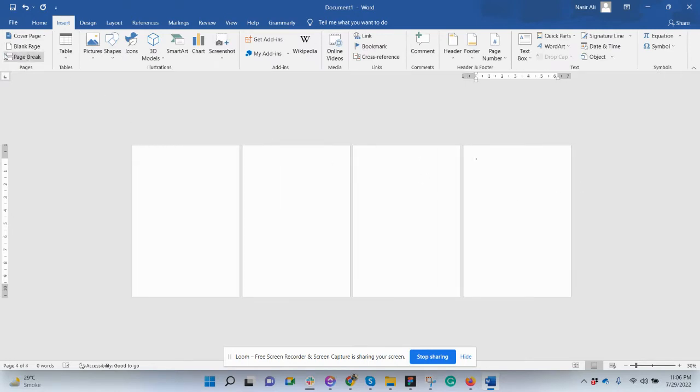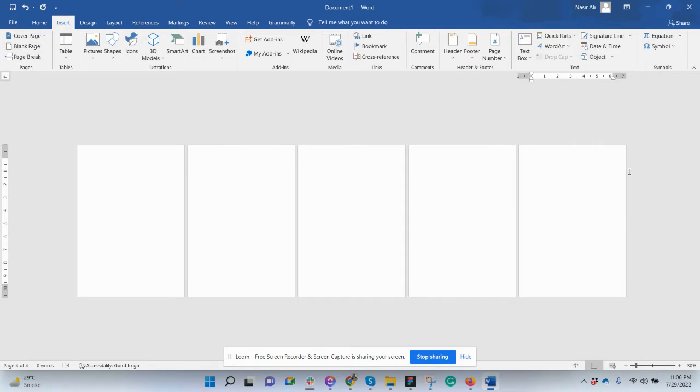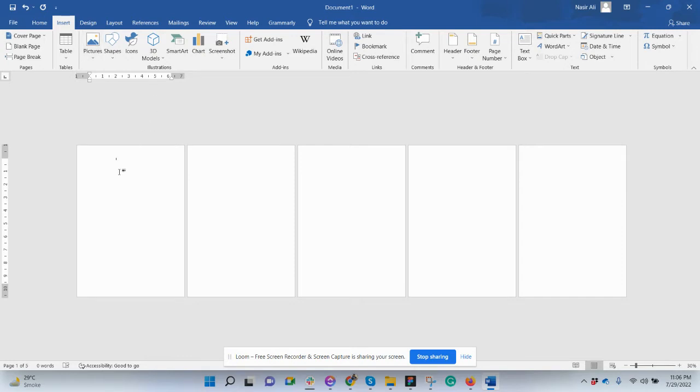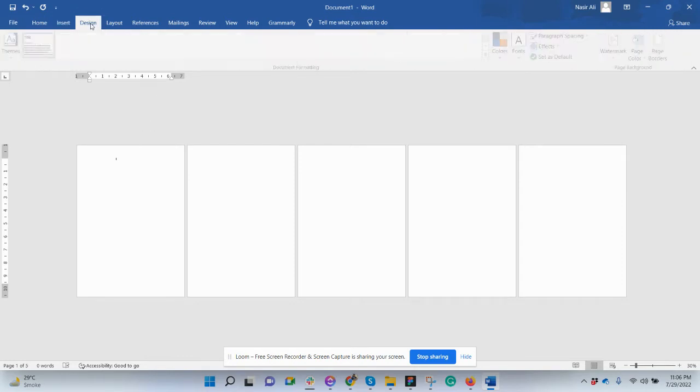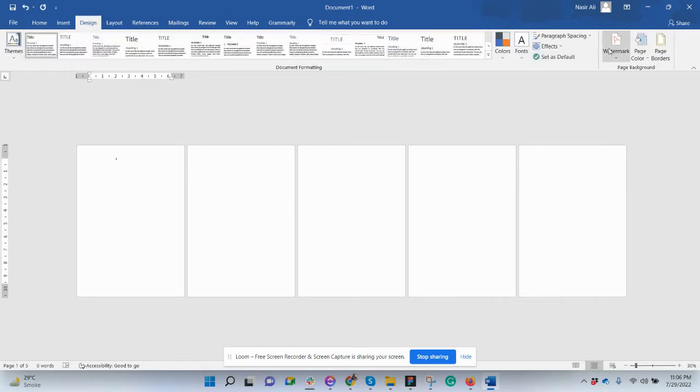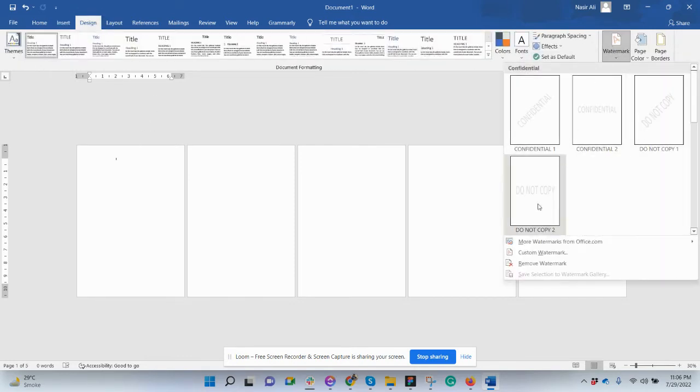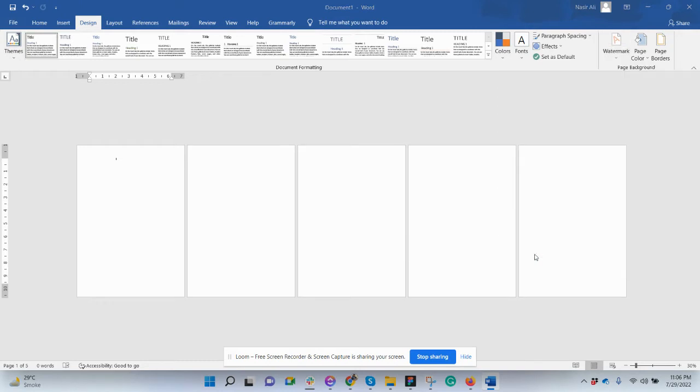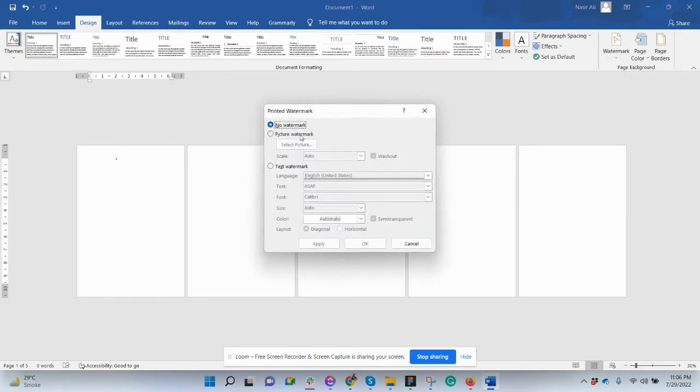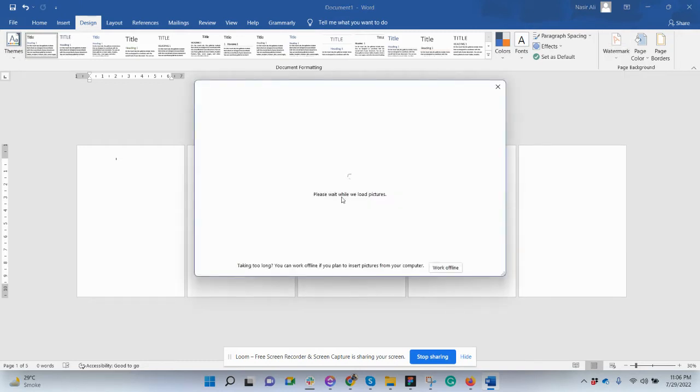So how would that happen? You don't need to just insert picture and all these things, not in this way, a little different. Click on Design, click on Watermark, custom watermark, insert the picture here.